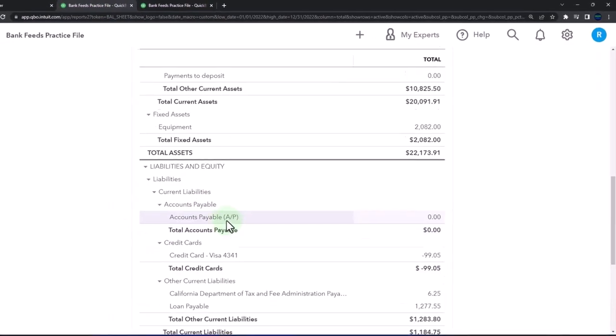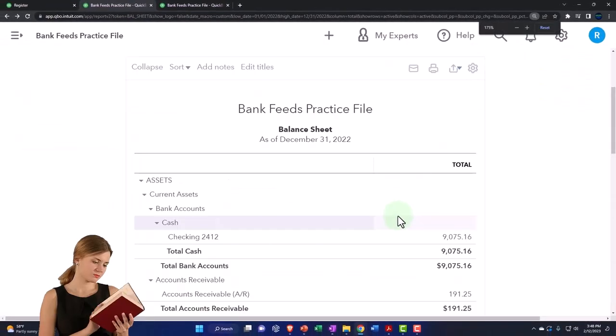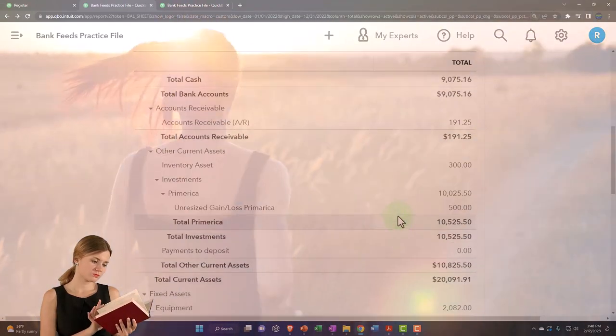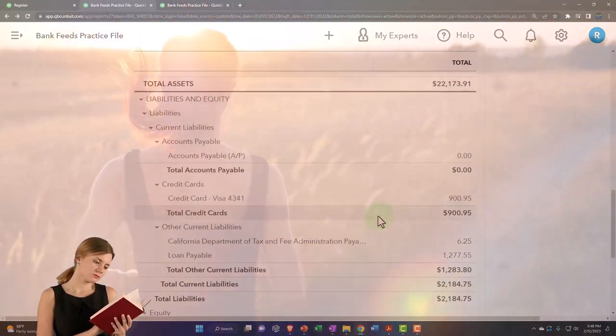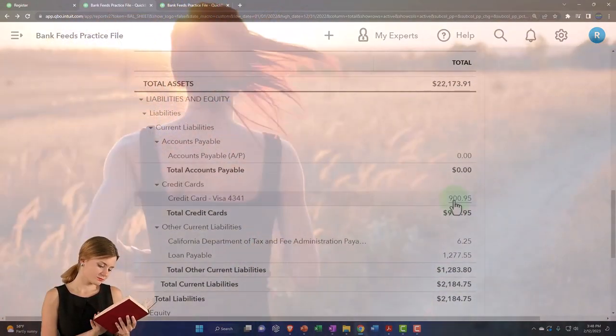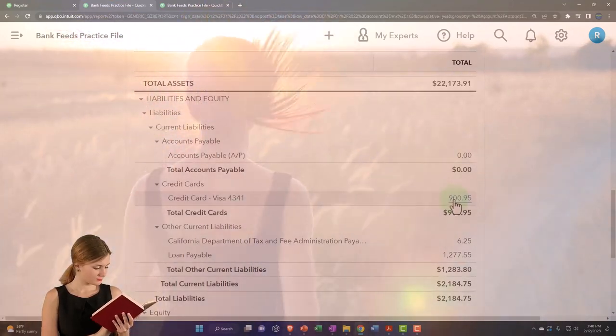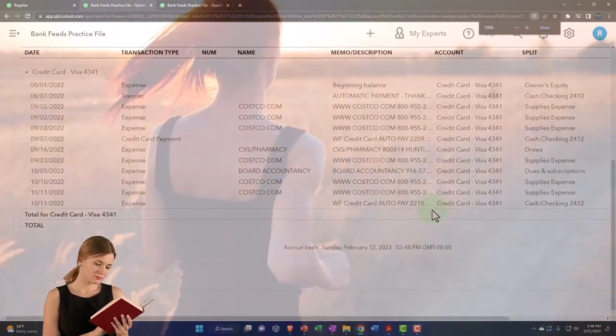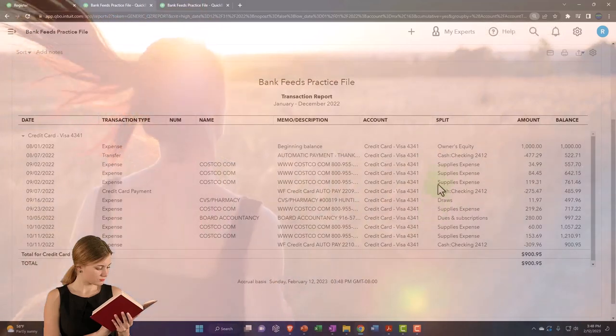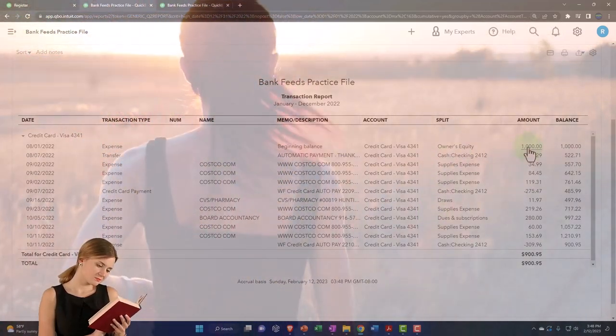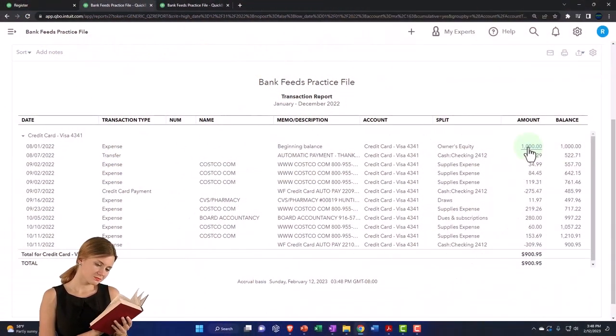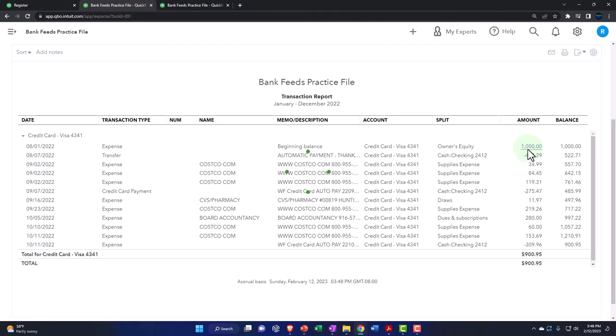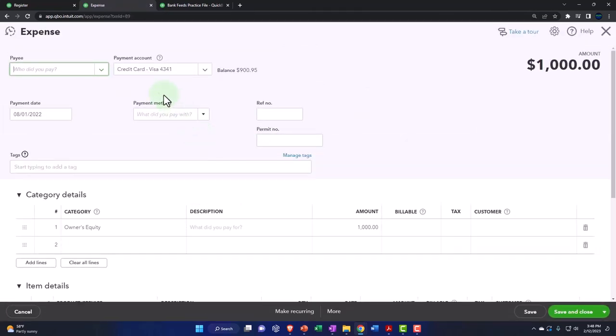Let's take a look at what happens on the financial statements from that transaction. Running it, and I'm scrolling down to the Visa account. If I go into the Visa, did I take that the wrong way? It's going to be the one thousand right here. There it is.